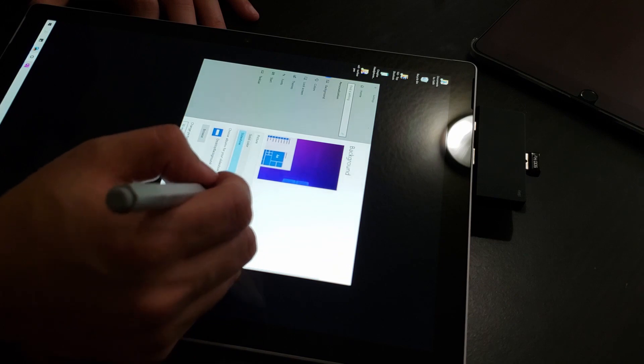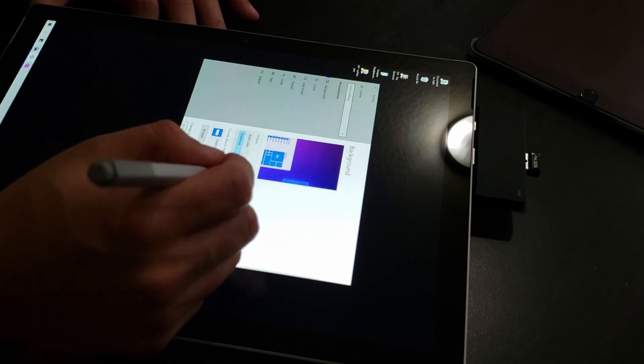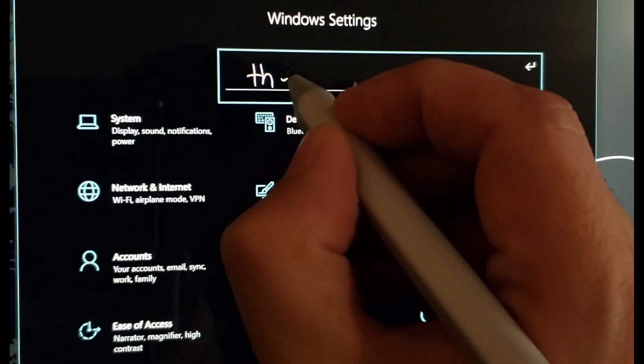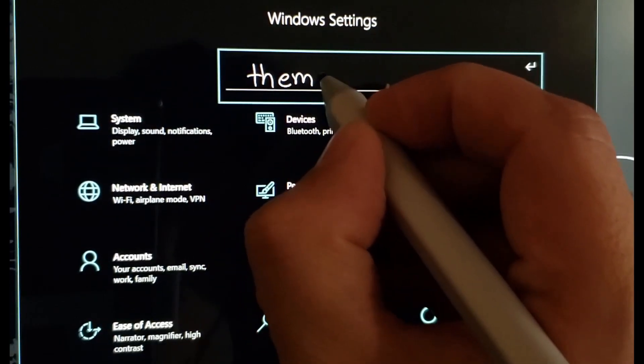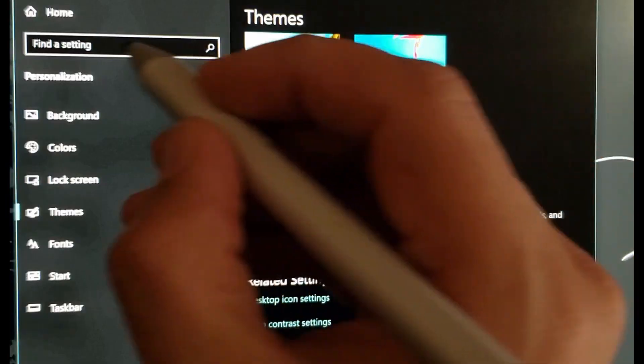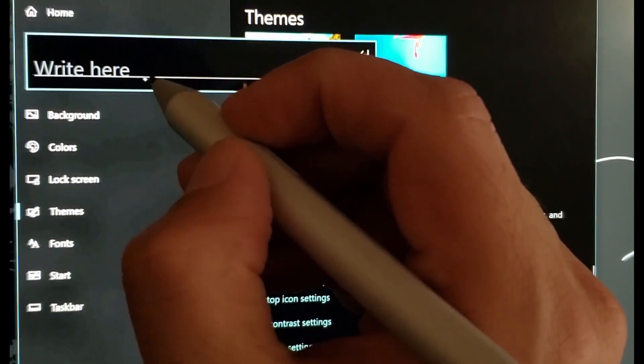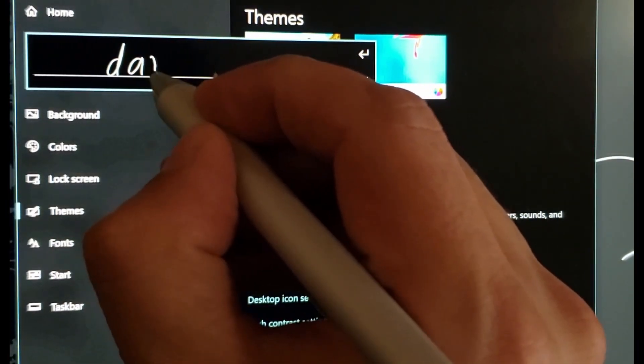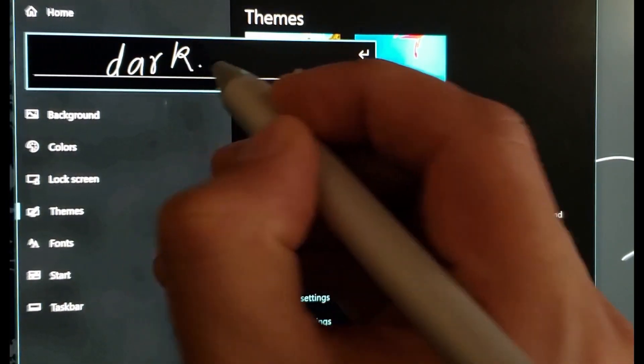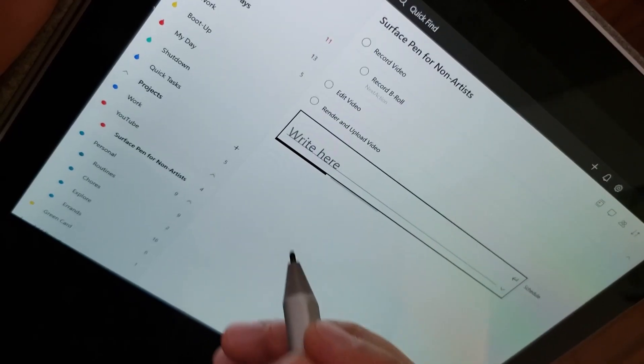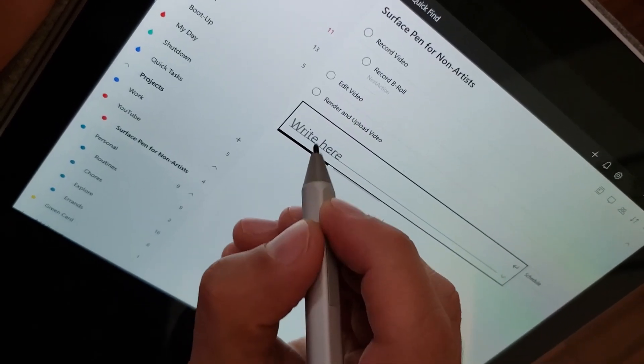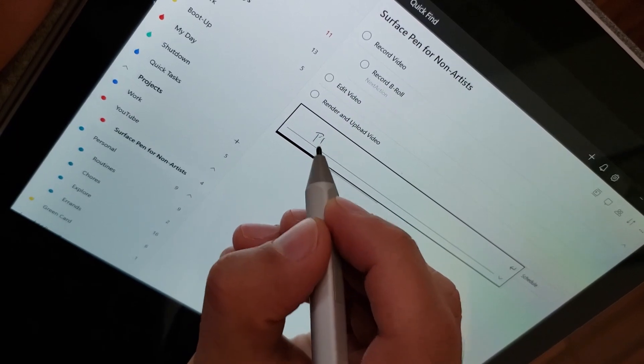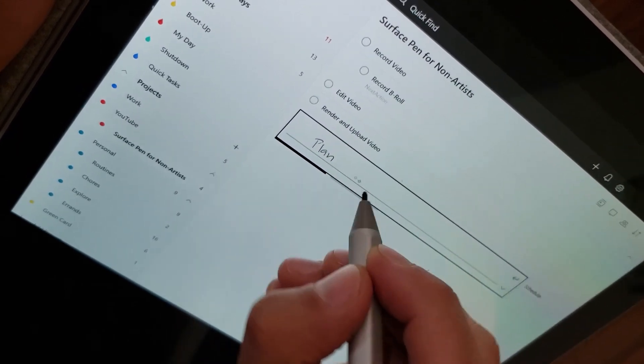The first thing that you will love about Surface Pen is the ability to enter text on Windows 10 apps. As soon as you tap a text box with a Surface Pen, the text box will turn into a handwriting recognition text input. You can simply scribble the text you want to enter with your Surface Pen, and the best part is that it is also compatible with third-party apps.